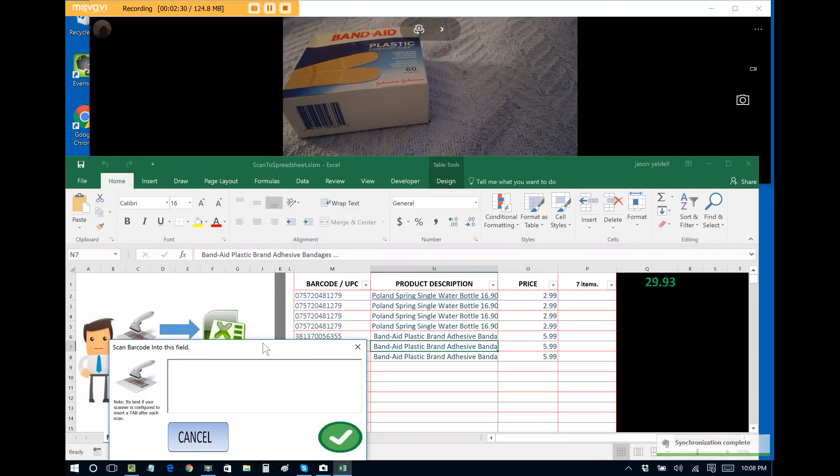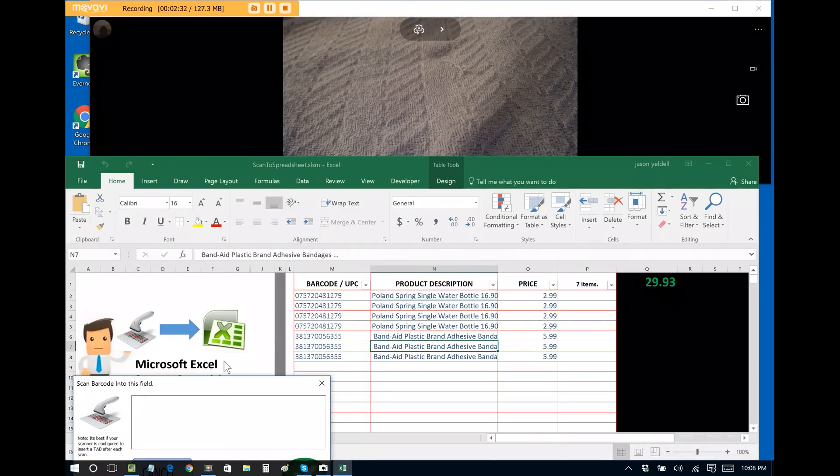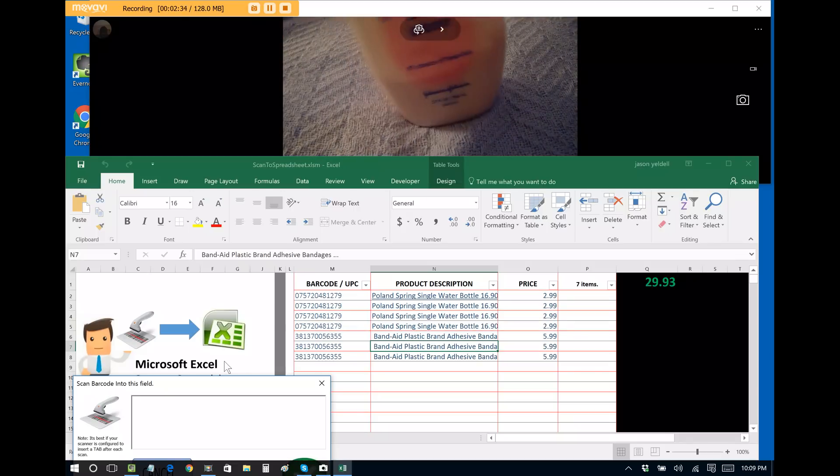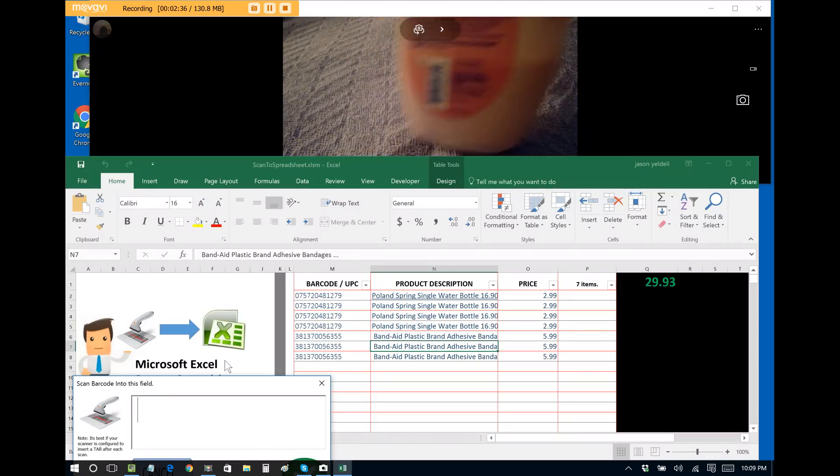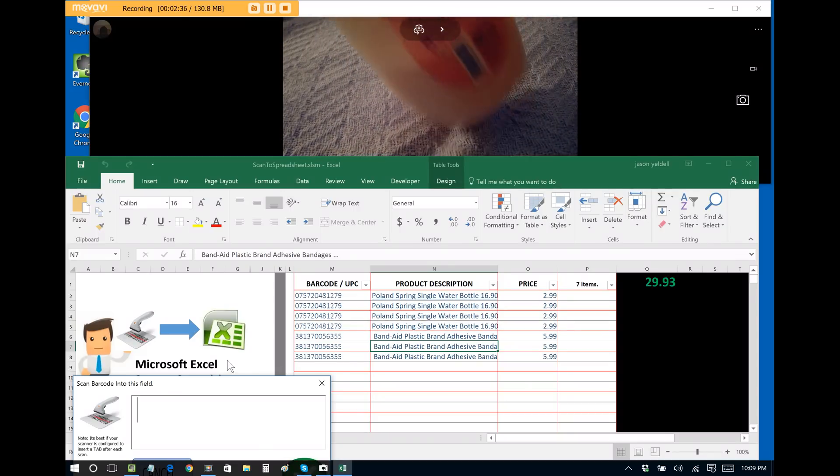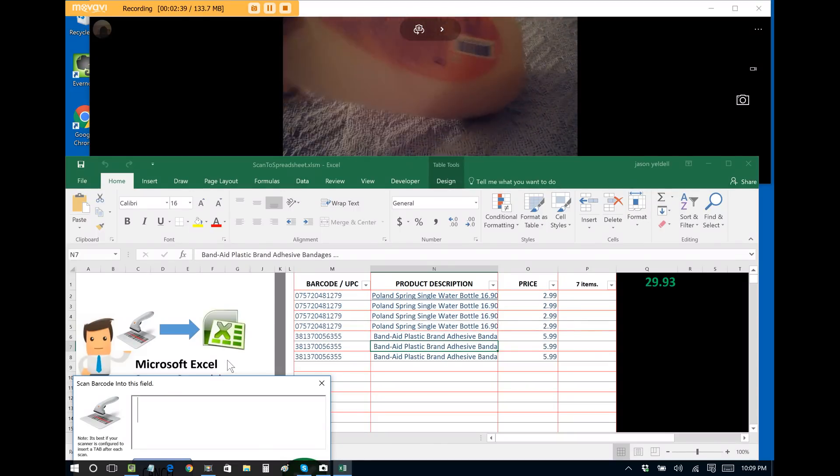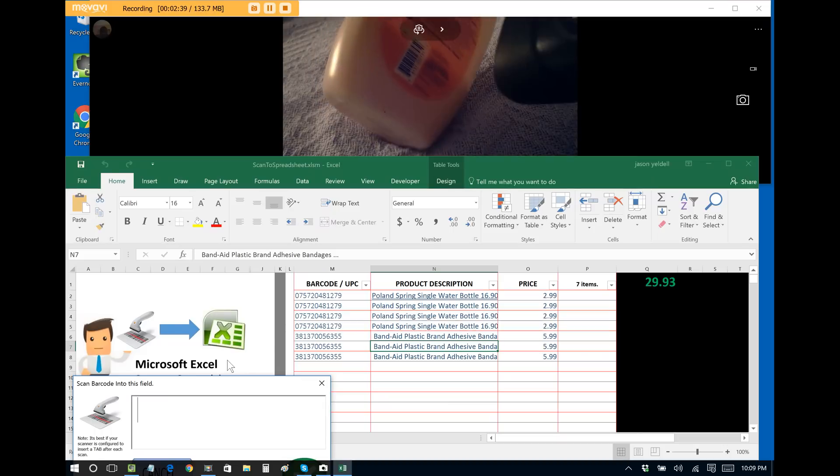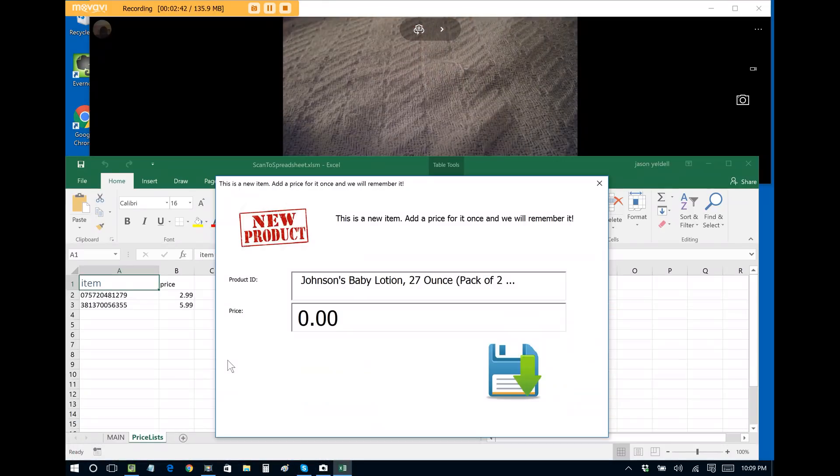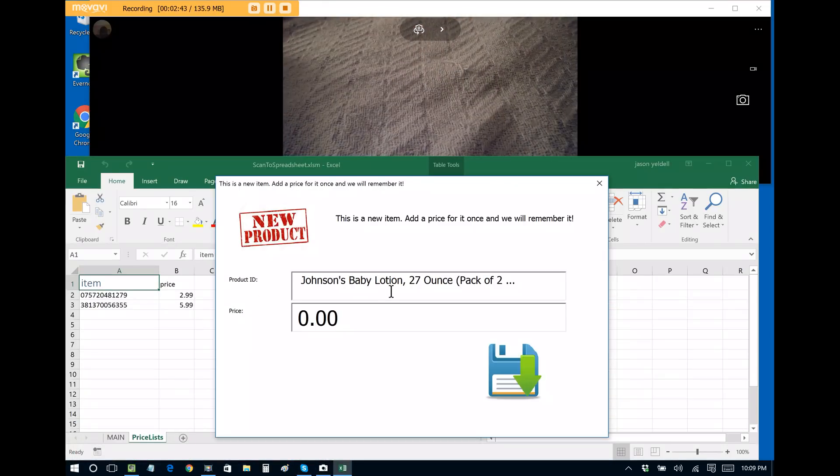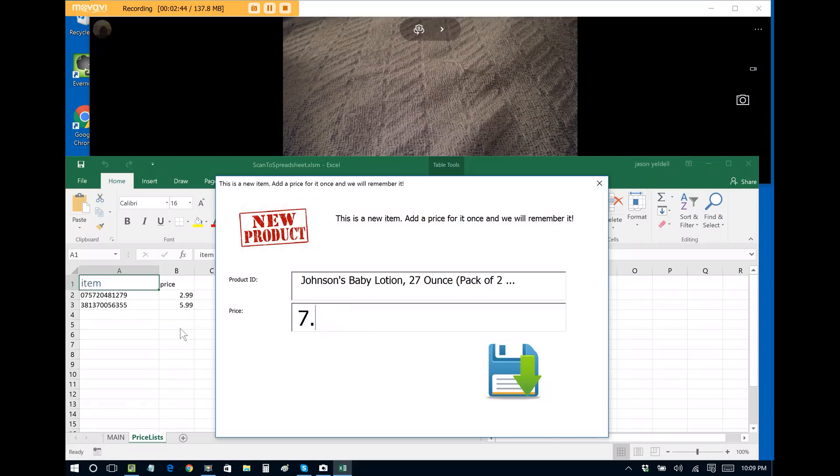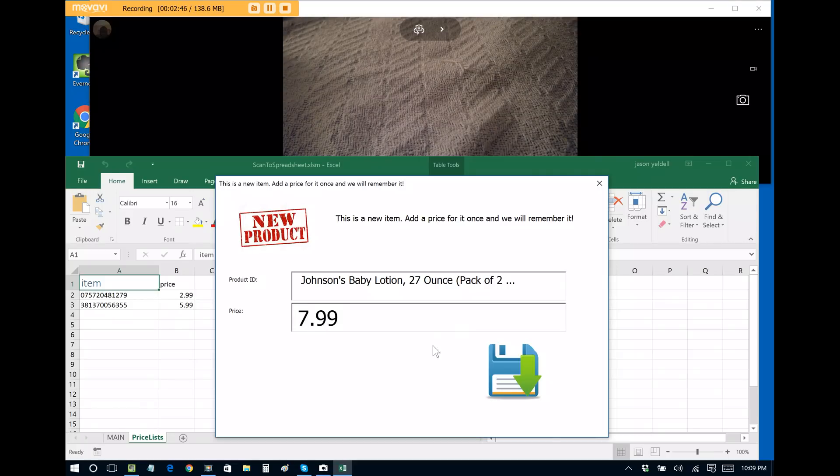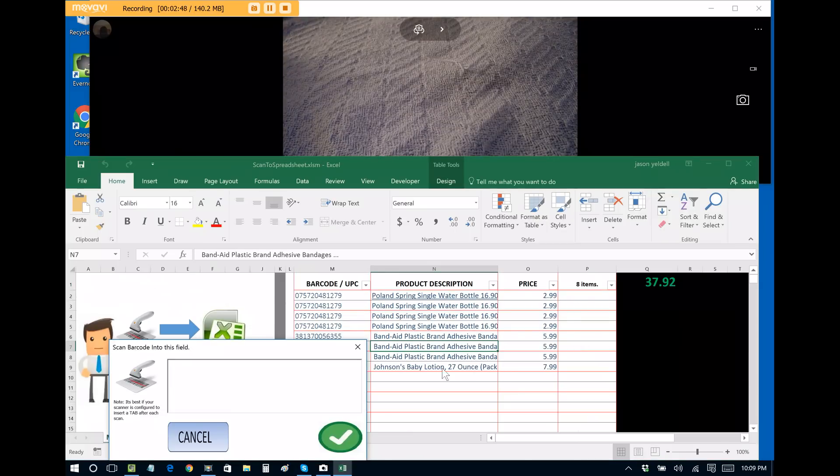Now just for demonstration purposes, let's add another item. I have a container of lotion here. I have young children so I always have these around. So let's just scan that. It's the very first time, it finds it and prompts us for a price. We can save it and now it adds it to the spreadsheet.